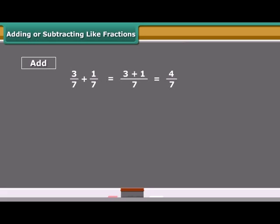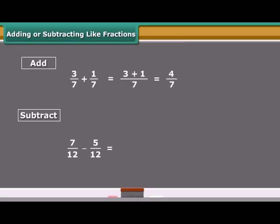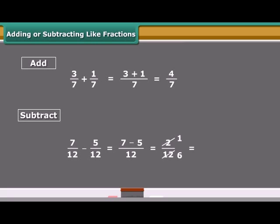To get the difference of two like fractions: first, we subtract the smaller numerator from the bigger numerator; second, retain the common denominator; then write the fraction including both the results.